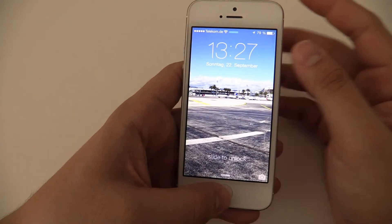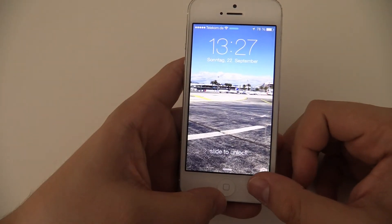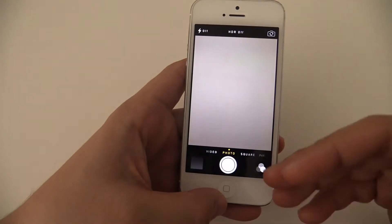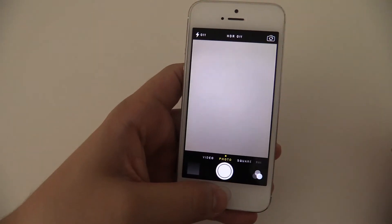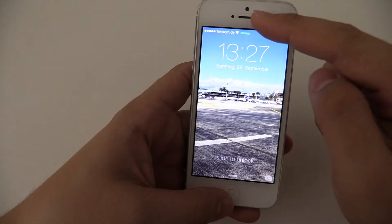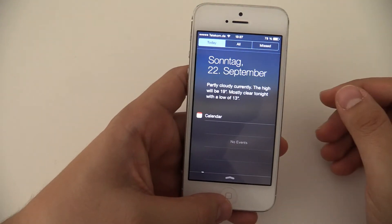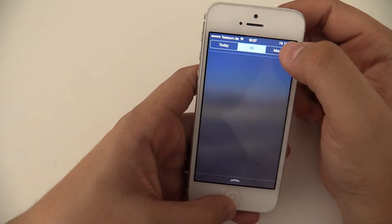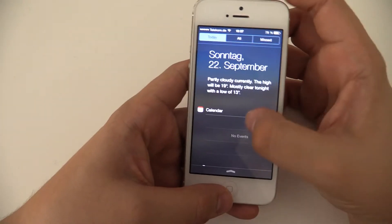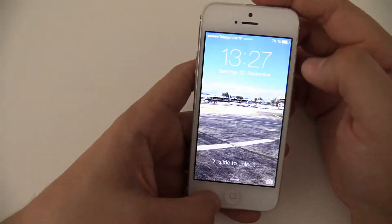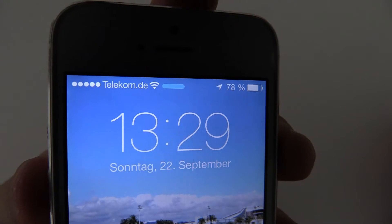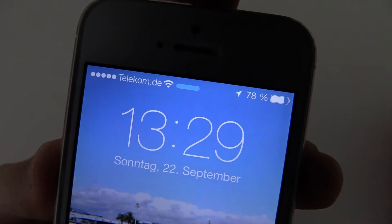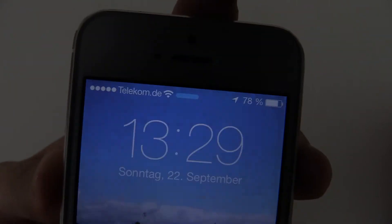But you can also access the camera with the old gesture, just swiping over here from the bottom right to the top. There is also the camera as well. You also have your notification bar. If you just swipe from the top to the bottom, you may know it already from iOS 6. Looks a bit different now. You'll also notice these dots over here. They will show you your radio reception. This is also new.